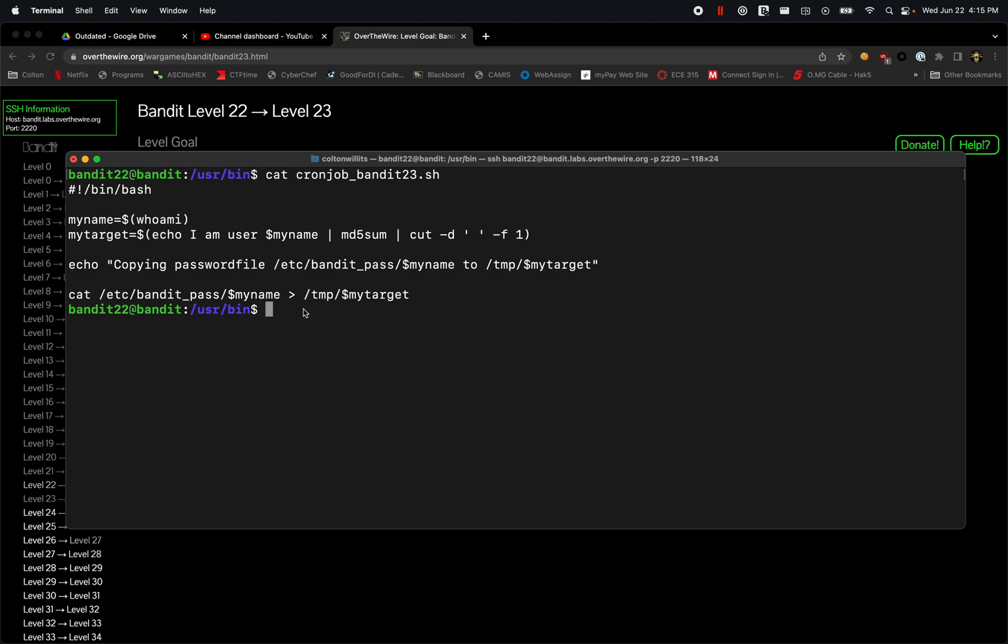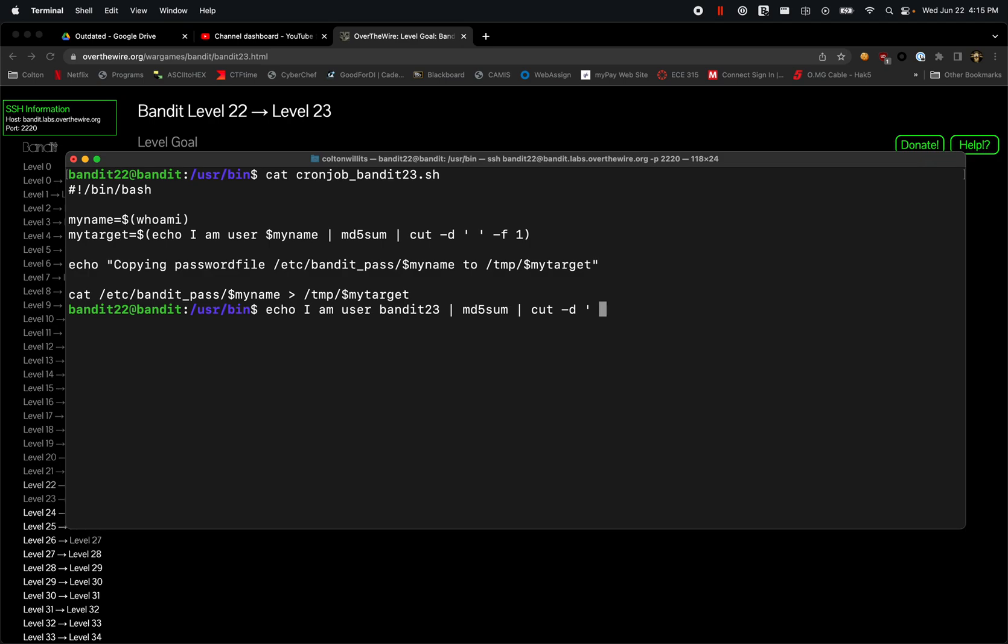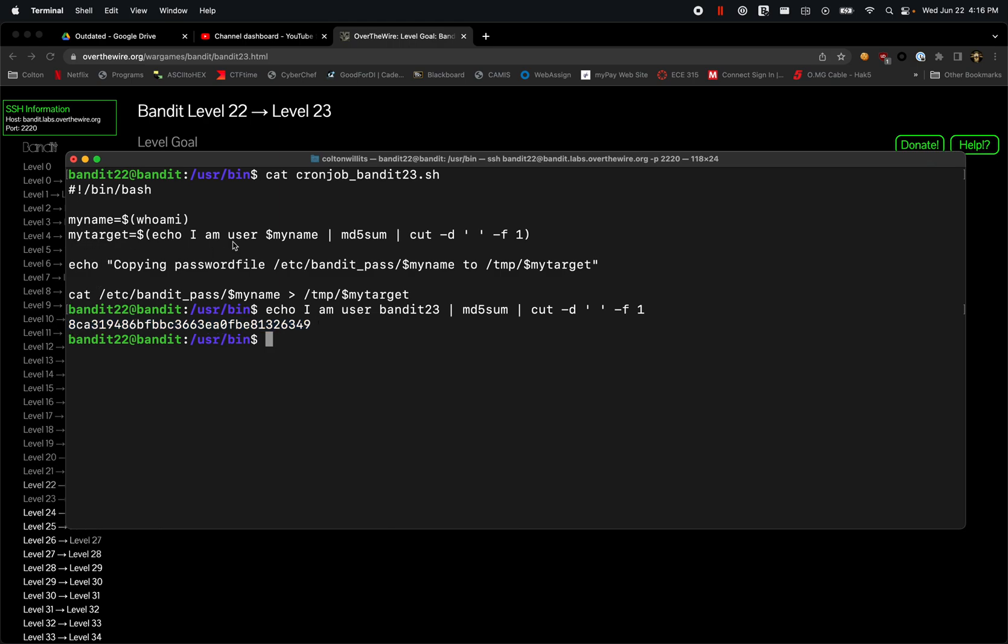Mytarget again is this here. So if we start looking at that command that's in there, echo 'I am user' and then we take that username of whoami. Because this is supposed to be ran by bandit23, we can just put bandit23 in here. And then we need to convert it to an MD5 hash - md5sum - and then also that delimiter, so cut -d space -f1. That's going to give us this, so this is the value of mytarget in here.